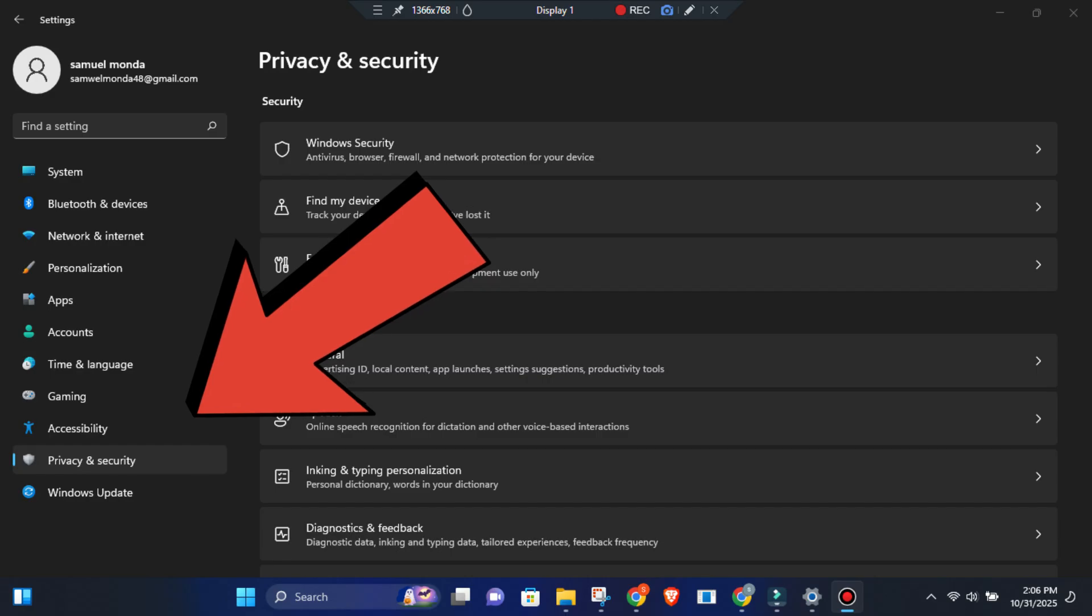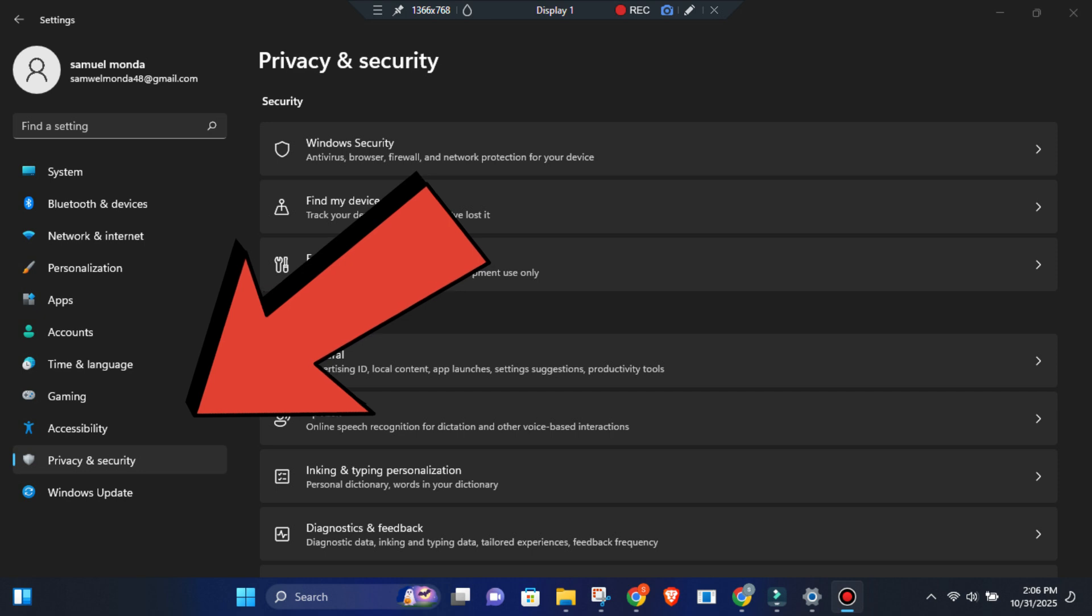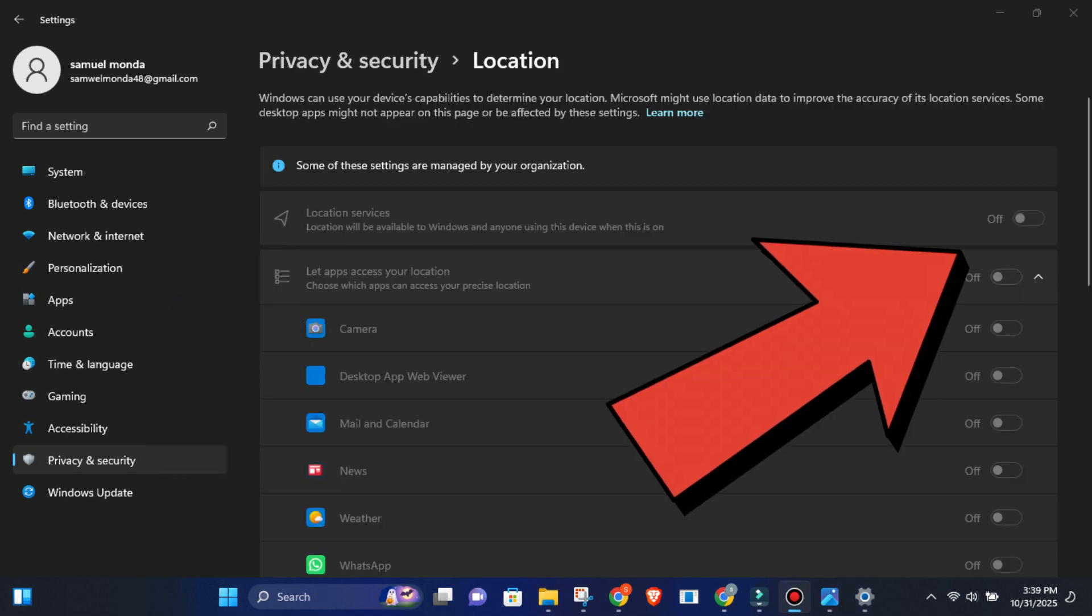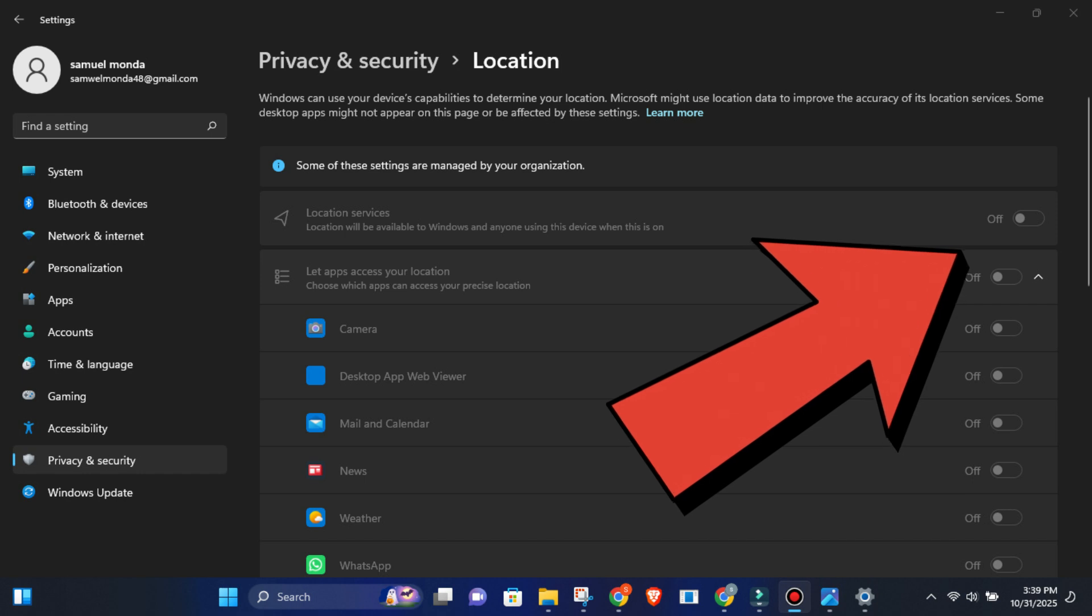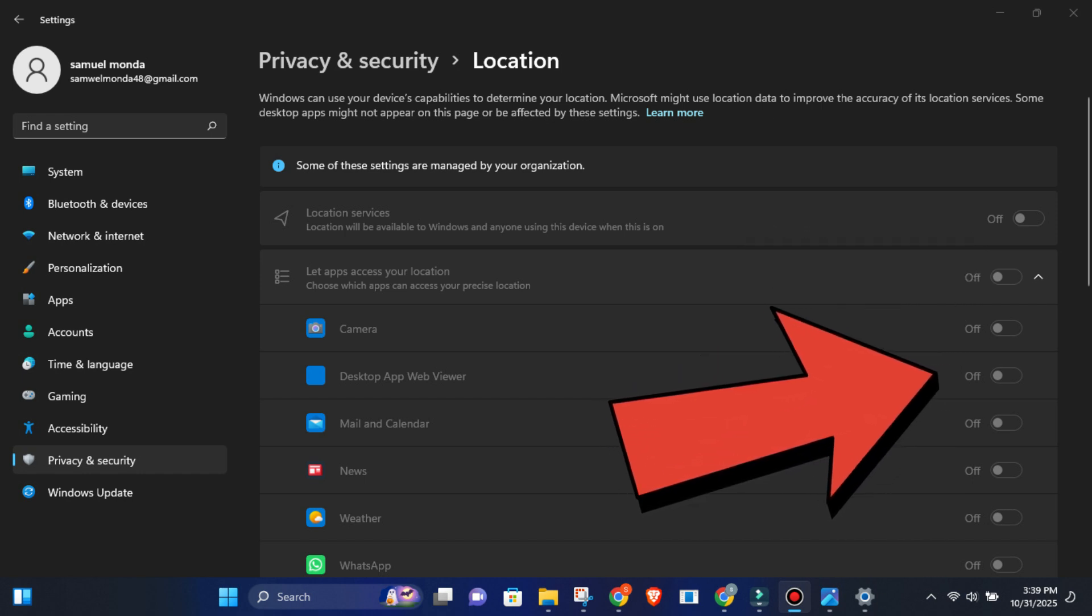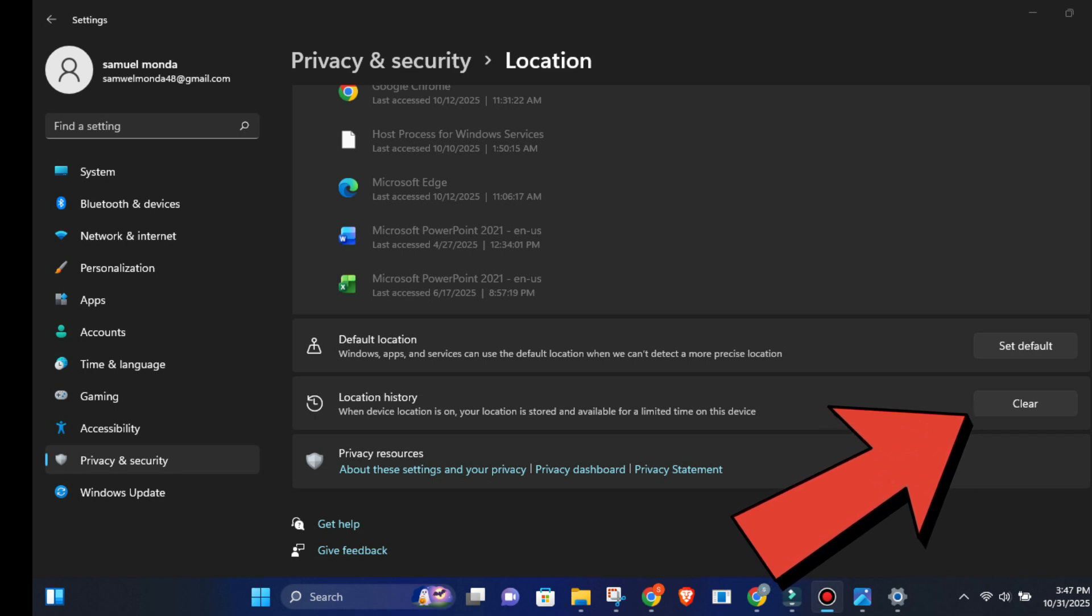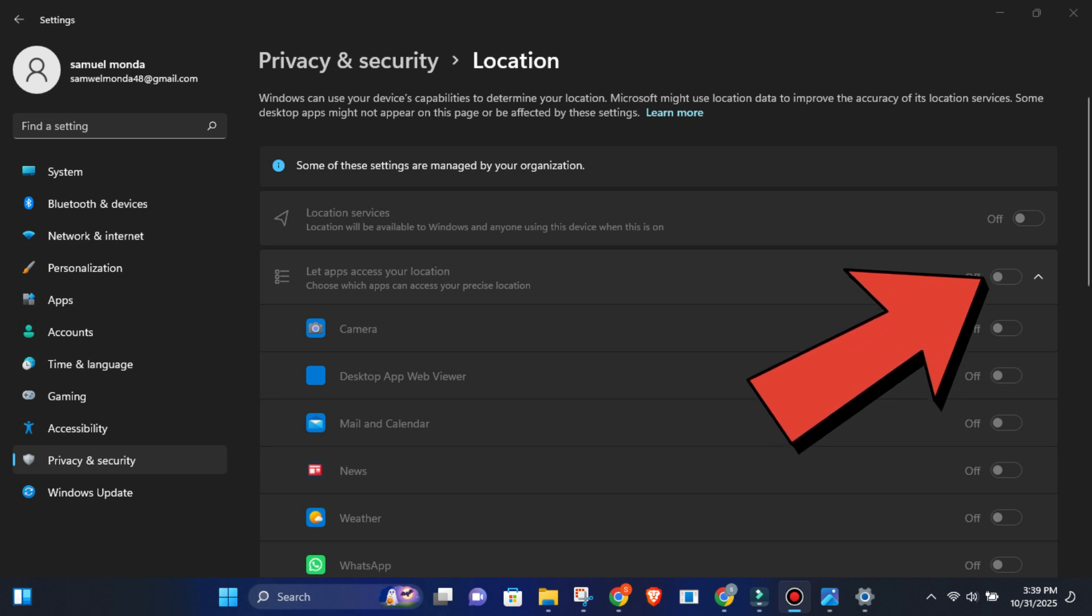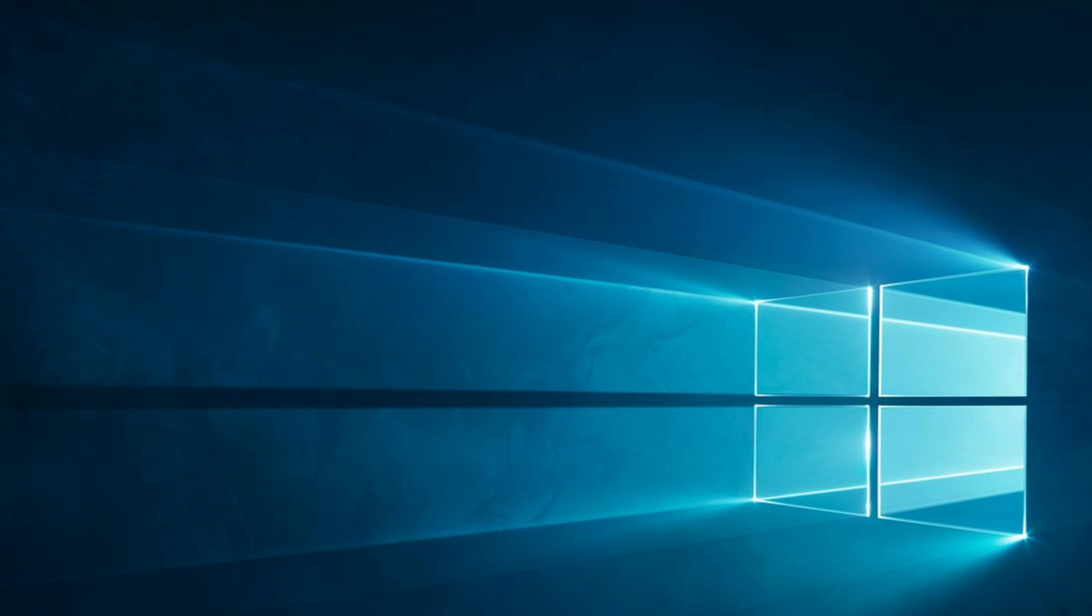Go to settings, privacy and security, location. Then turn off location services at the top. If you do need it for certain apps, like maps, keep it on but hit clear under location history to erase everything stored. Finally, scroll down and turn off location access for any apps that don't need to track you. And just like that, Windows stops knowing exactly where you are. You take back a little more privacy.